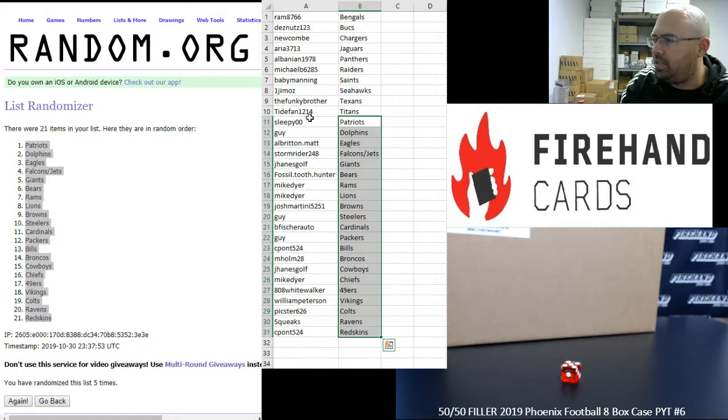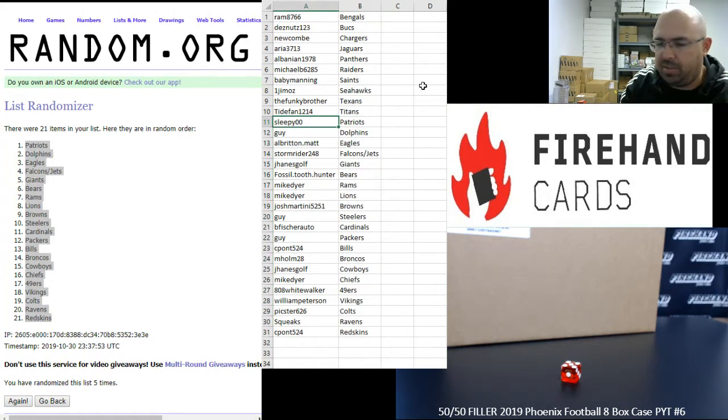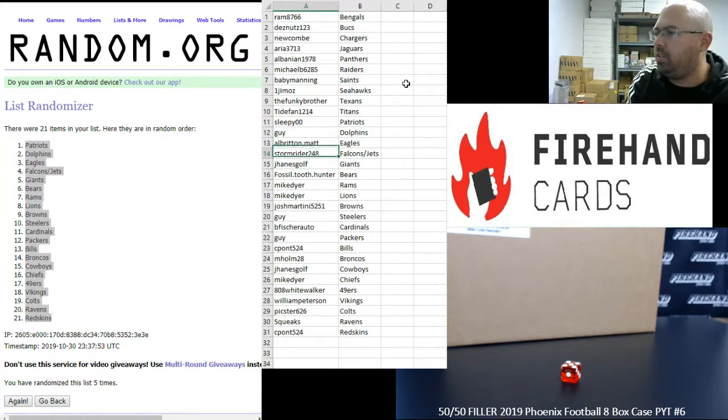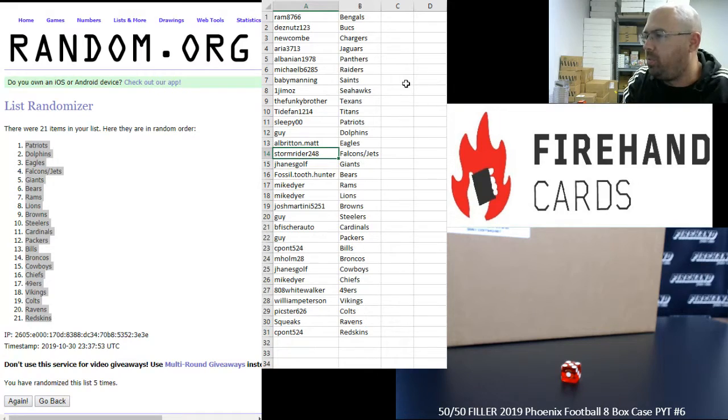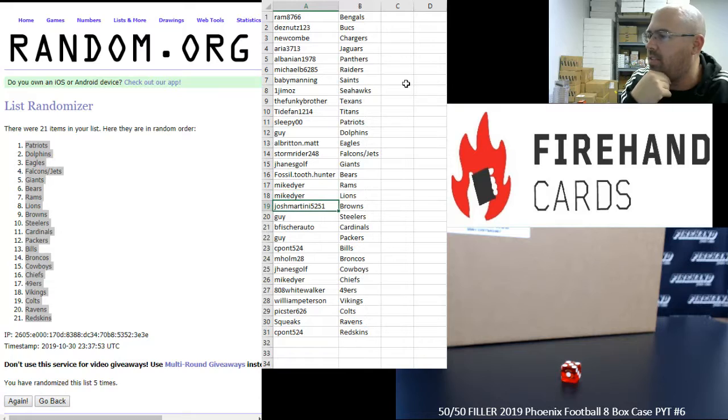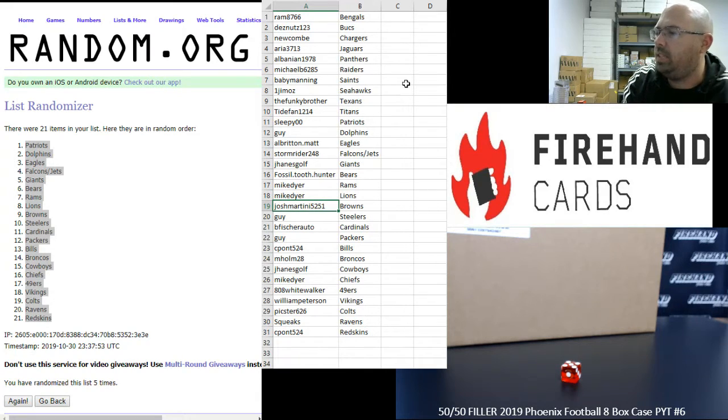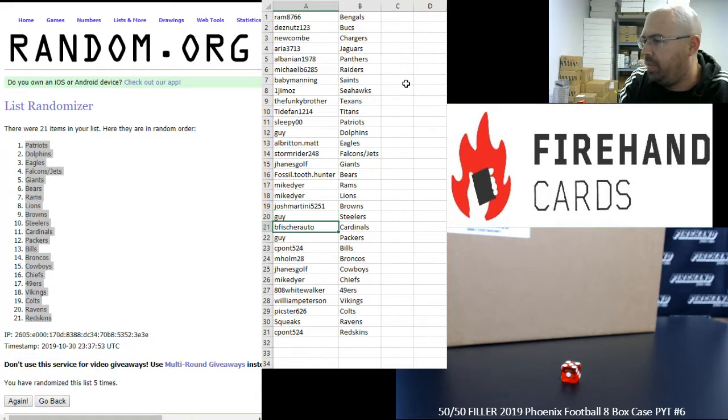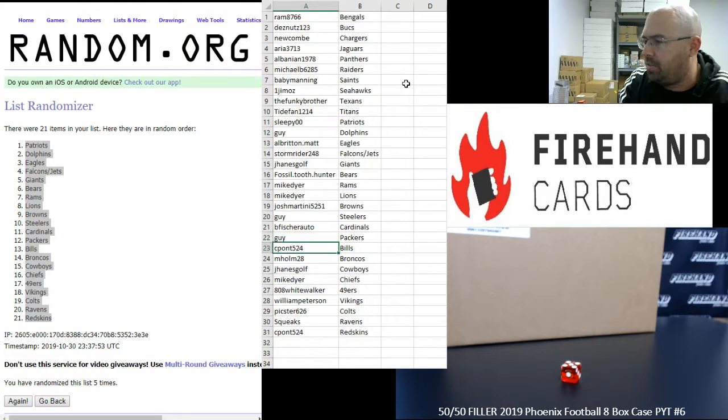Alright guys, here are your teams. Congrats to you. Sleepy with the Patriots, Guy Dolphins, Matt Elbritton Eagles, Stormrider you got the Falcons and Jets combo, J Haynes Golf Giants, Fossil 200 Bears, Mike Dyer Rams and Lions, Josh Martini Browns, Guy Steelers, B Fisher Auto Cardinals, Guy Packers.